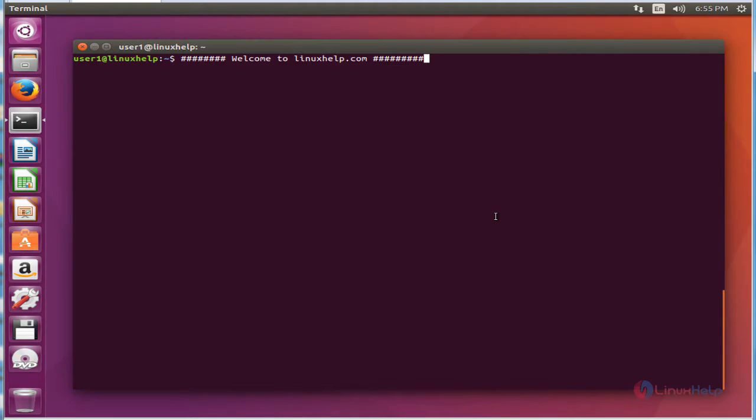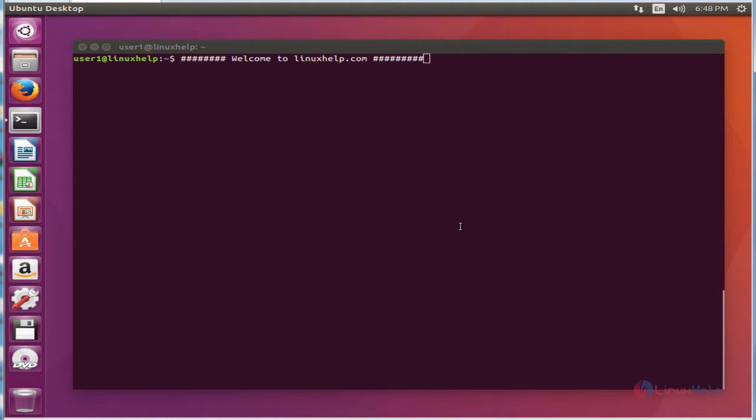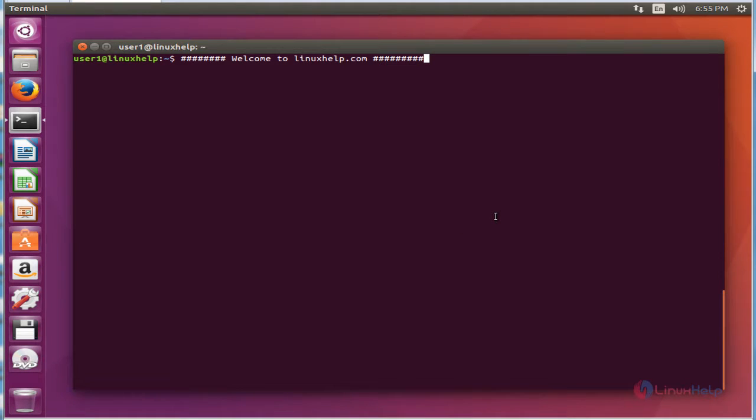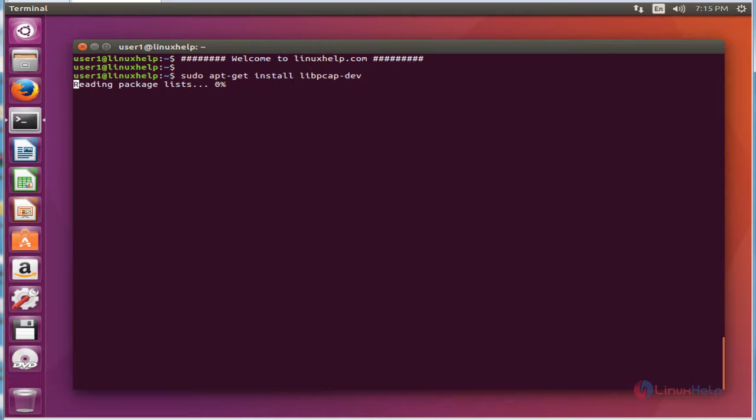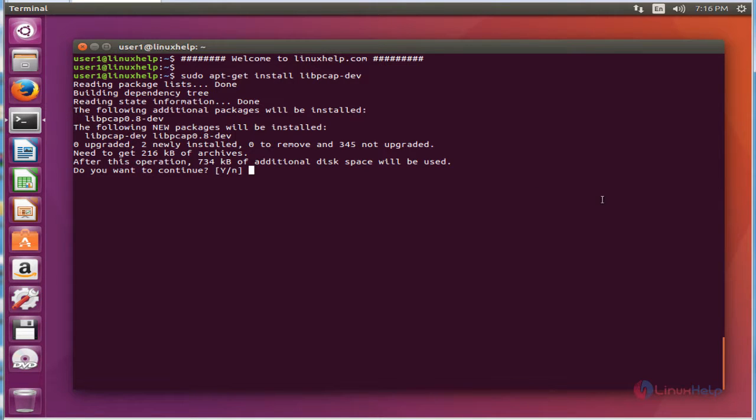Next, we see the command to install Darkstat. Before installing the package, first we need to install the dependency package. The command is sudo apt-get install and the package name. Now enter to install. Press Y to continue. Now the package is successfully installed.